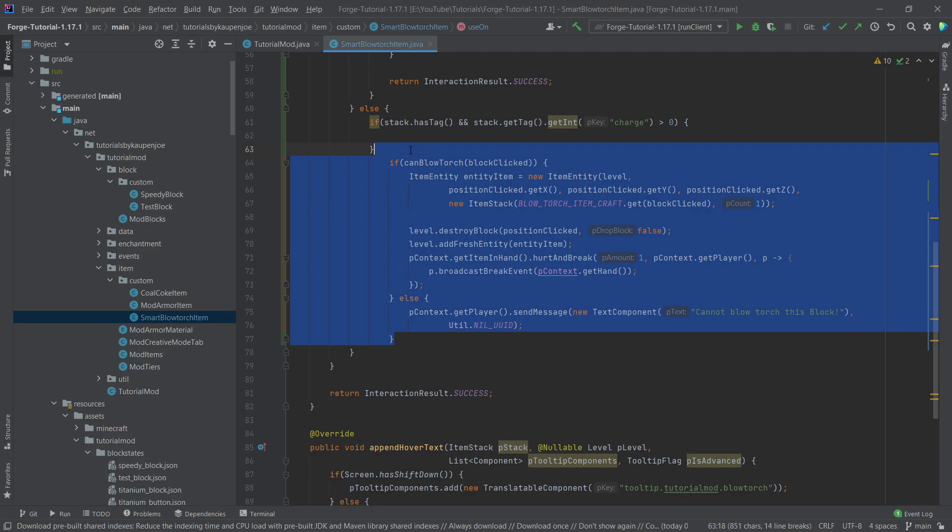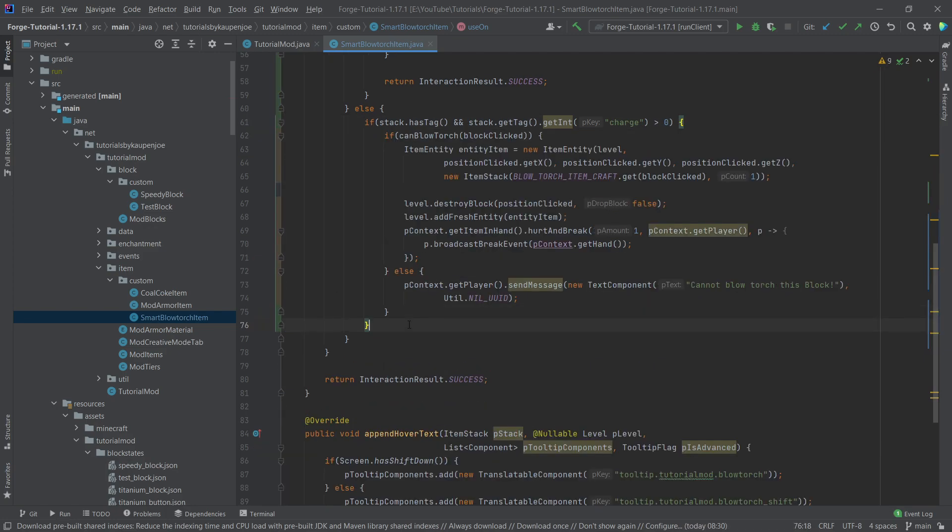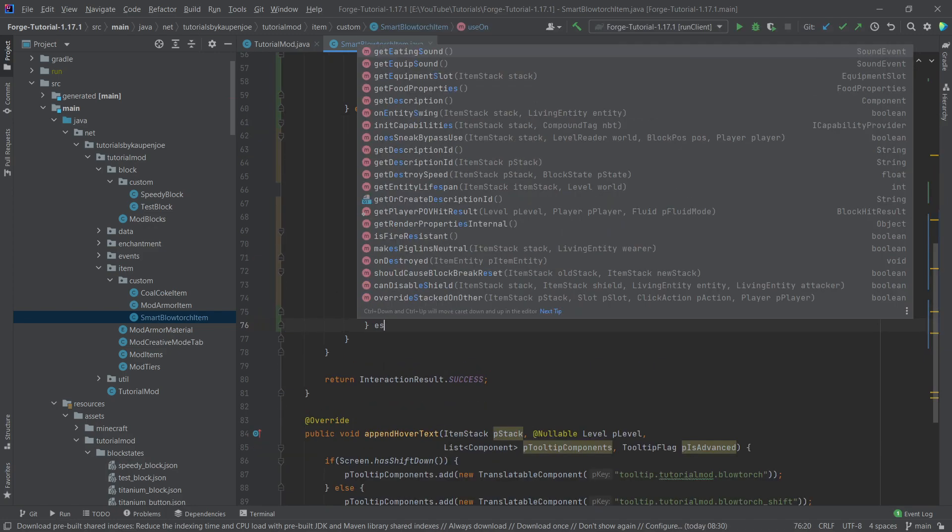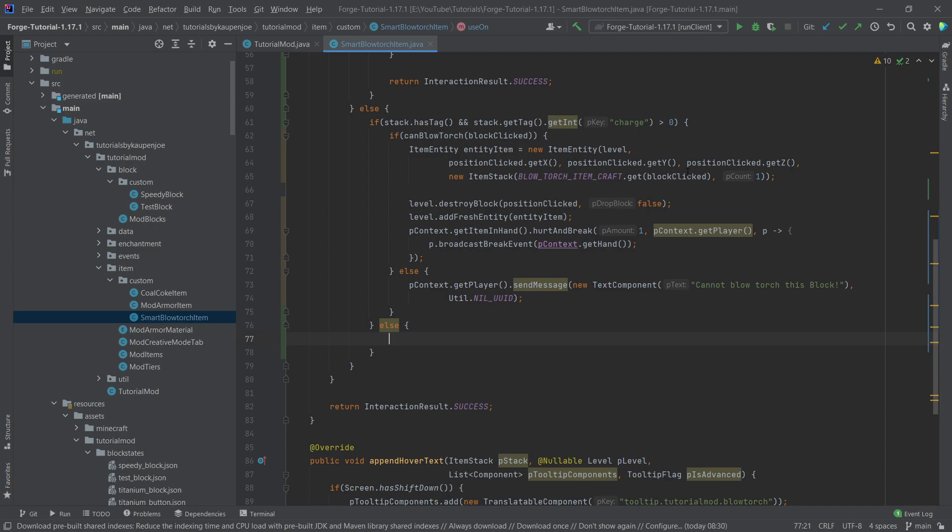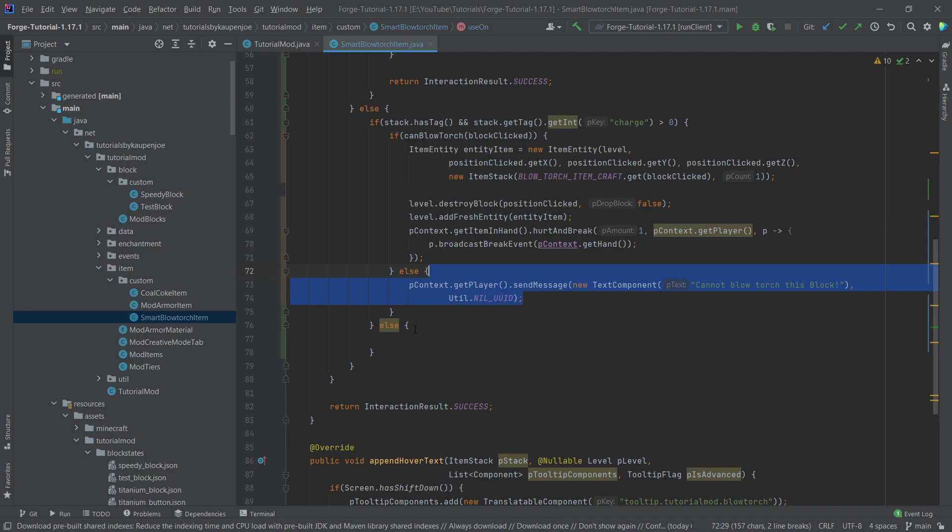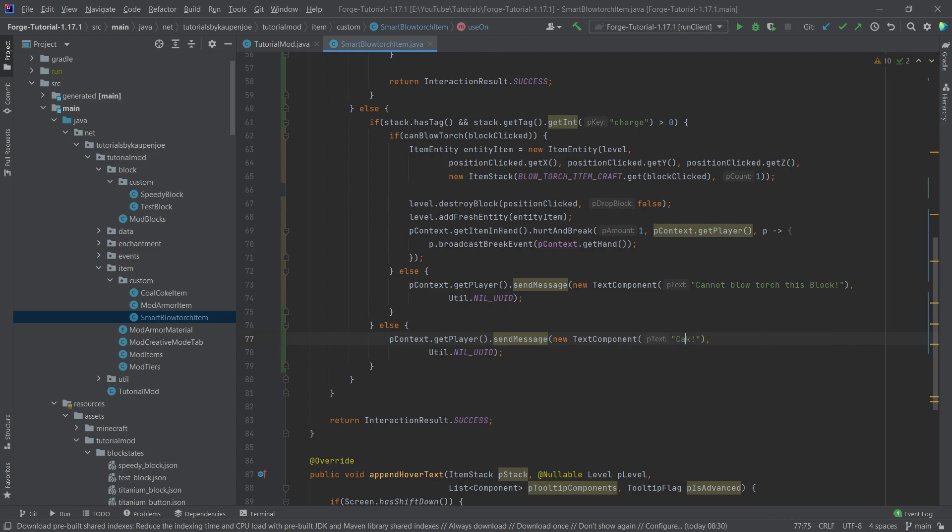So making this the following way. There you go. Copying this over again. Everything available to you in the description below, GitHub repository or individual gists. And then we have an else statement here, where we're just going to output something once again to the console. This is just going to be, we're just going to say something like blowtorch doesn't have charge left. Something like that.